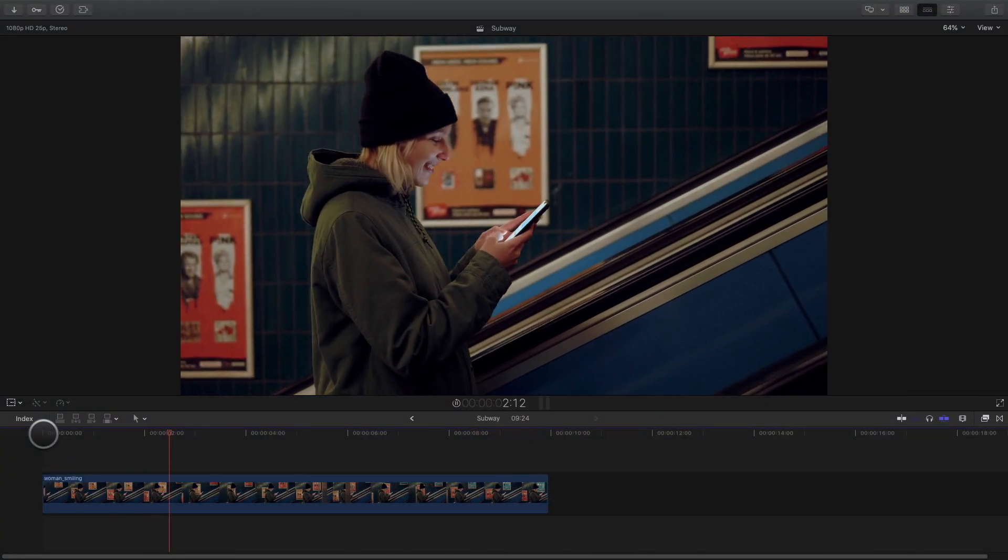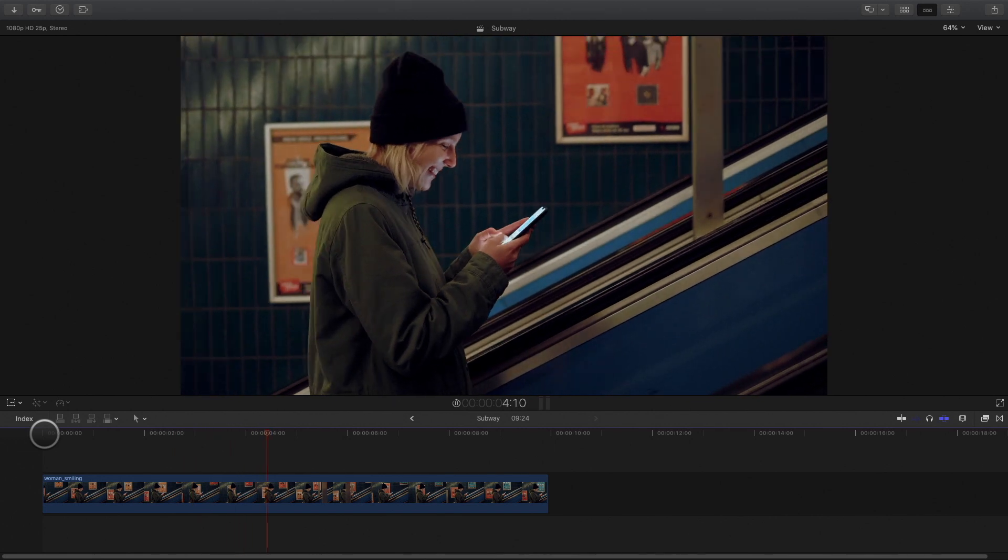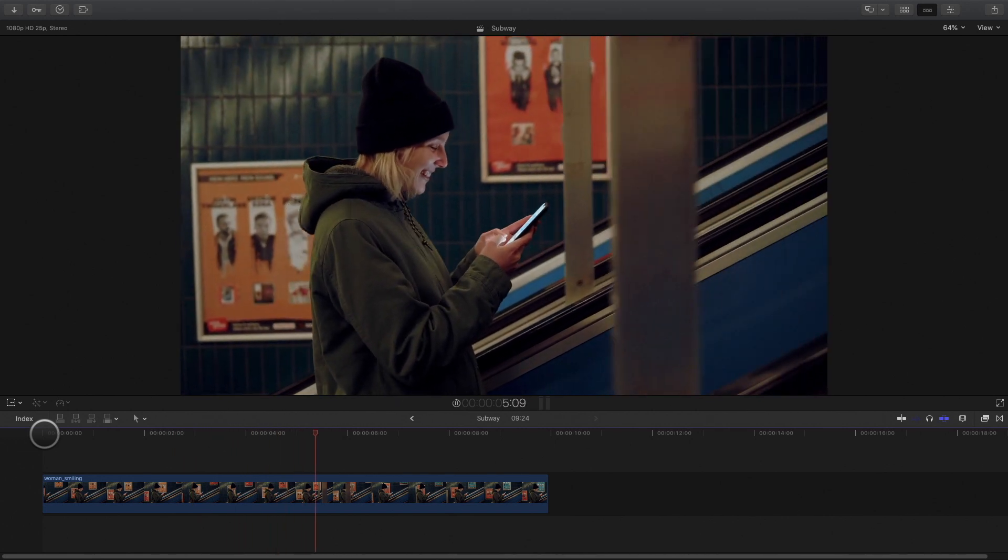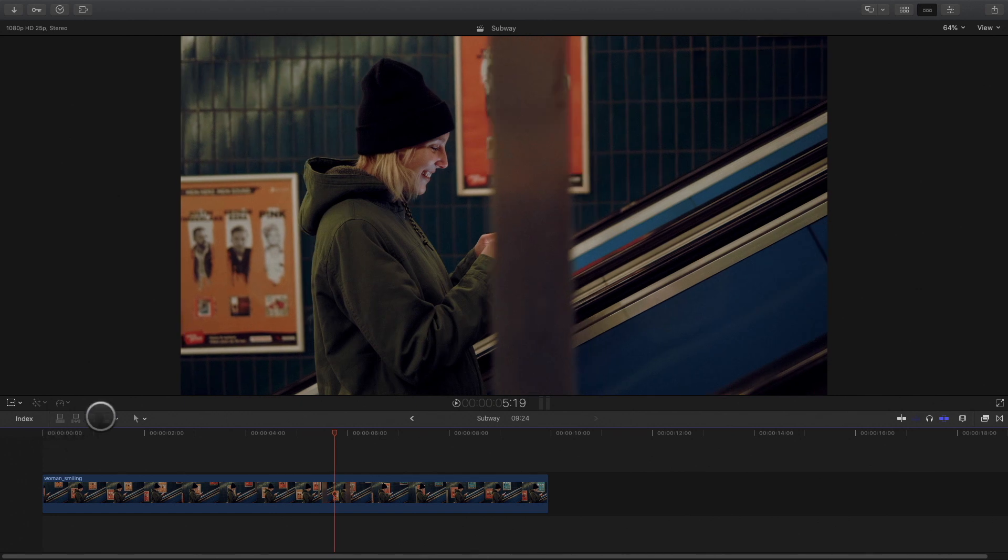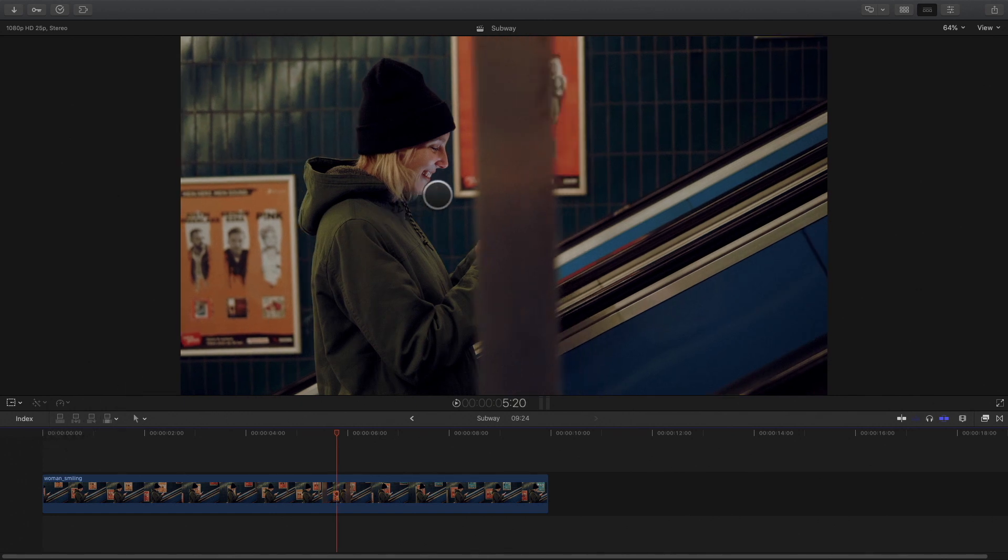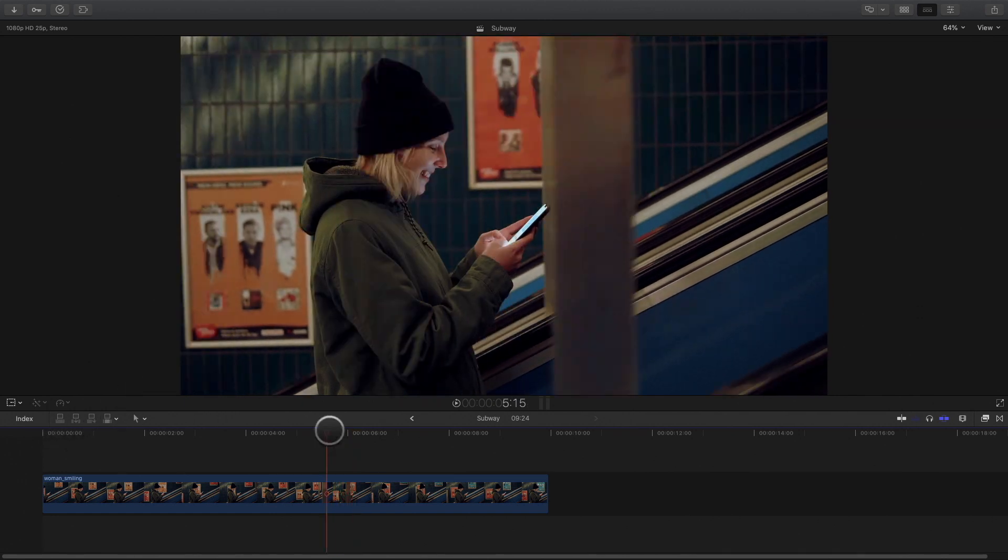For the second example, I will focus on the tracking part to see how to track even if your target disappears. The woman is texting on the escalator, but there is a pillar hiding the phone at one point.